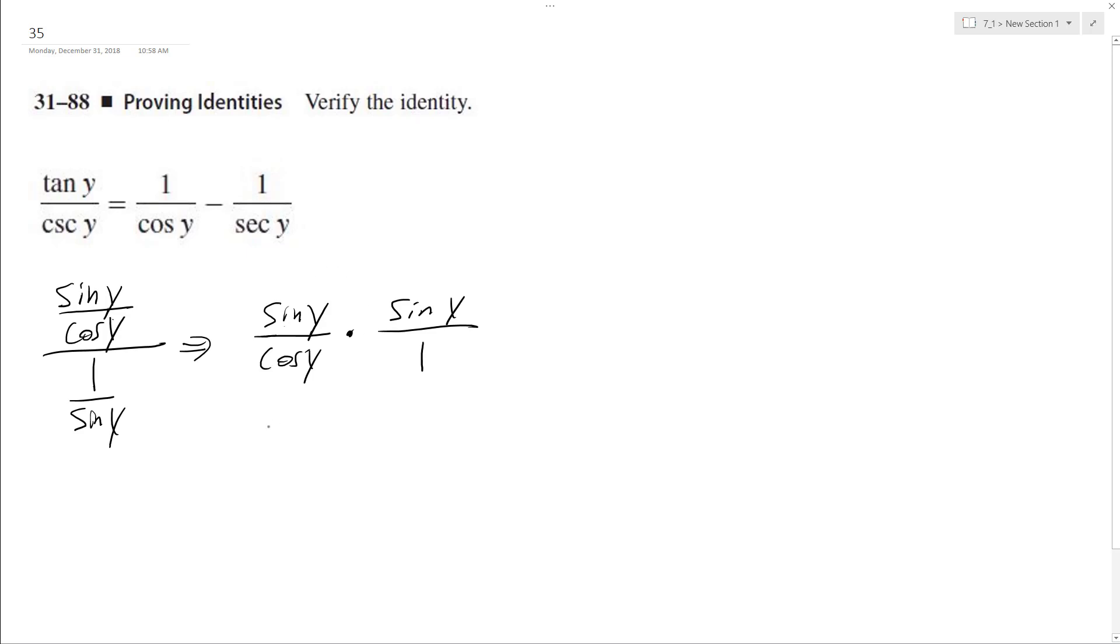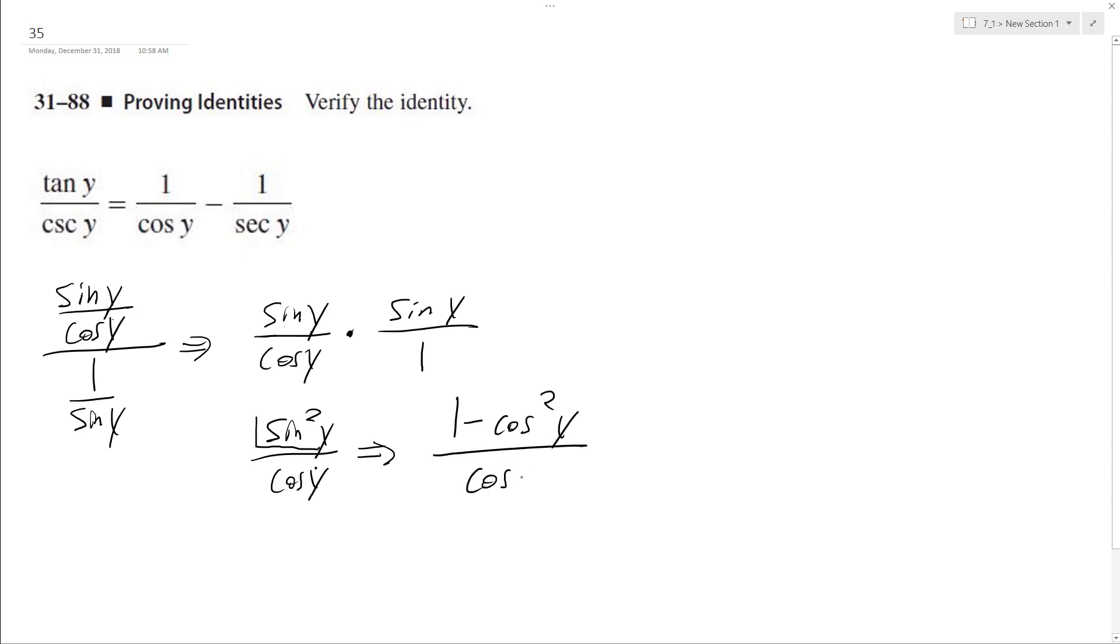So that was a little bit tricky. I had to think about this for a little bit. So this becomes sine squared y over cosine y. And what I can do here is I can turn sine squared into 1 minus cosine squared y over cosine y.